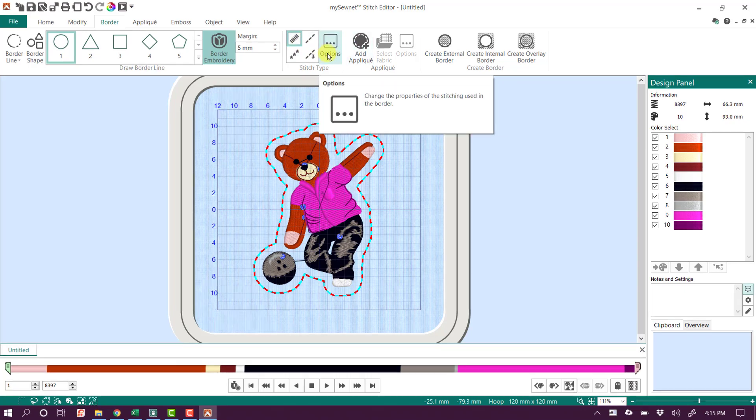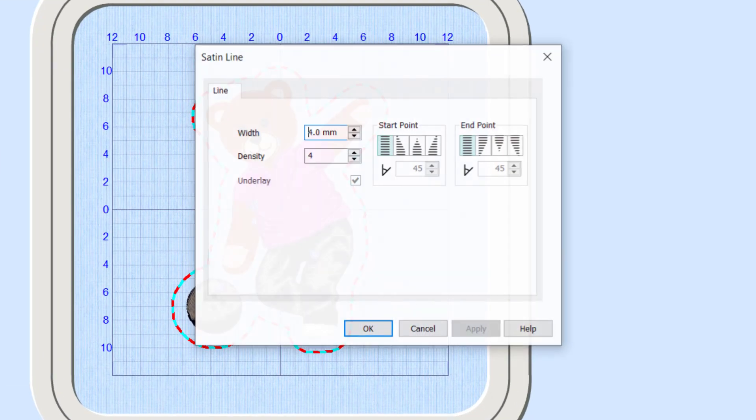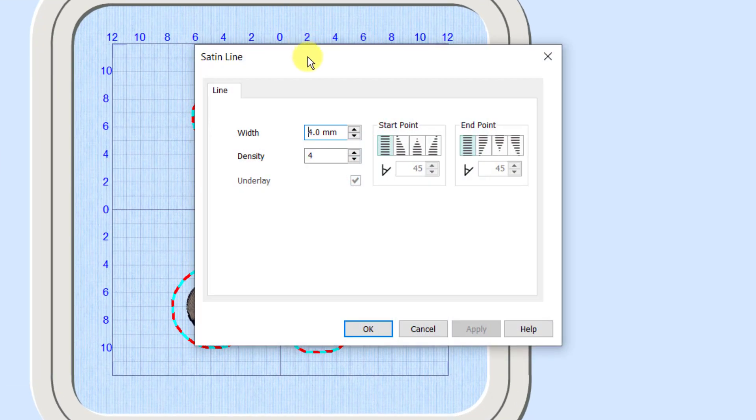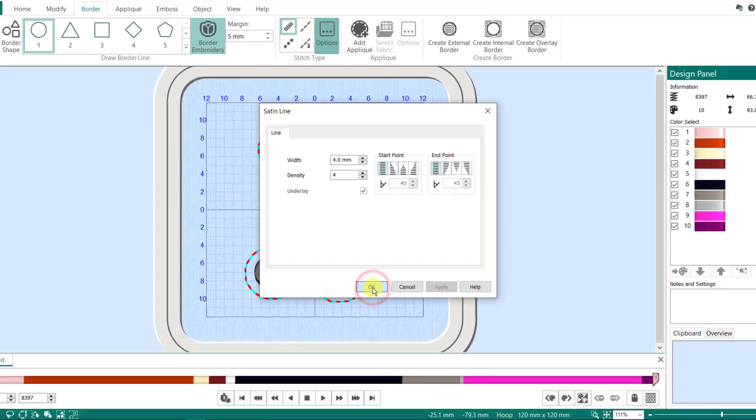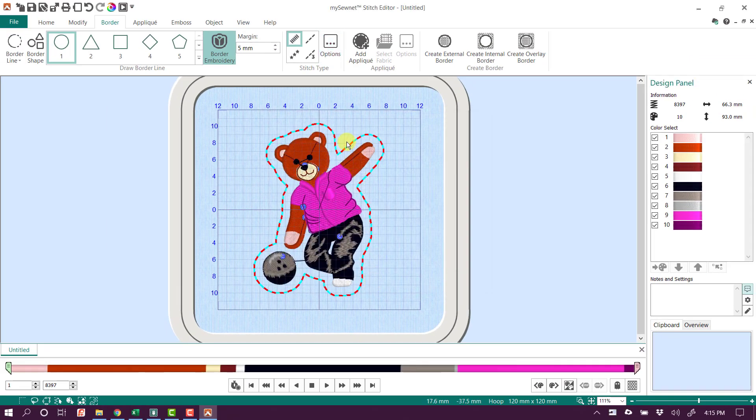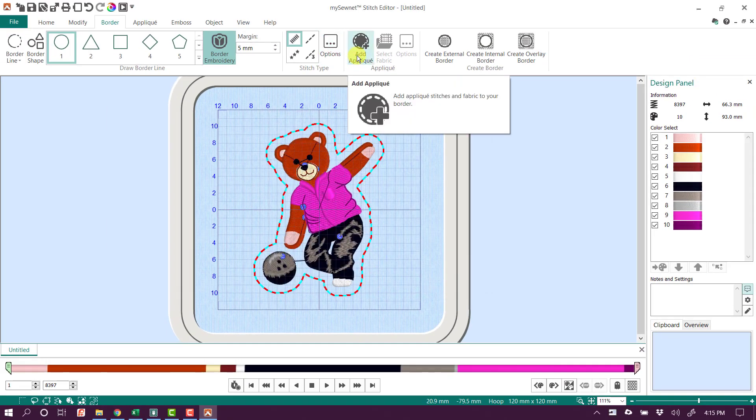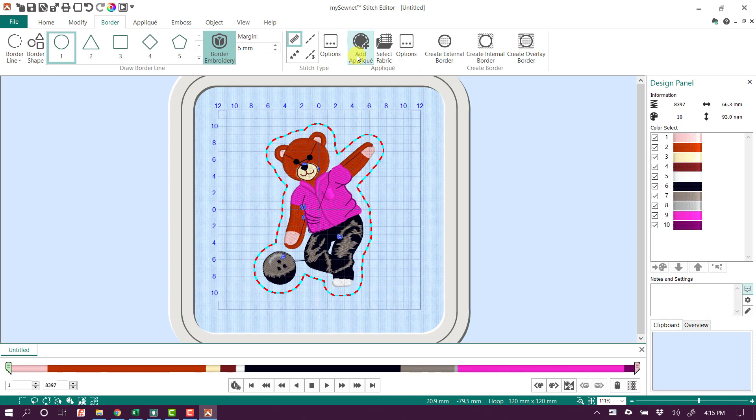I do want to look at my options, and I want to recommend a width of at least four millimeters up to maybe six millimeters when you're doing an applique, so that you have plenty of thread making that satin stitch to cover the edge of your fabric when you trim it. I'm going to go ahead and click OK, and then I'm going to tell it here that I want to add an applique, and that's going to tell the software that when it creates this border, I want it to create the applique.